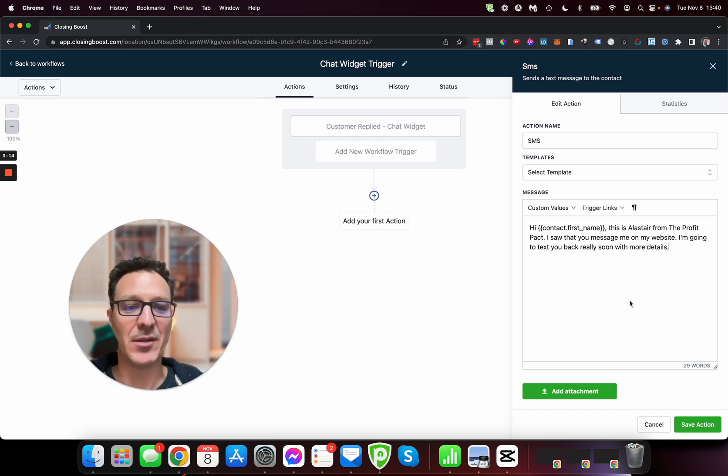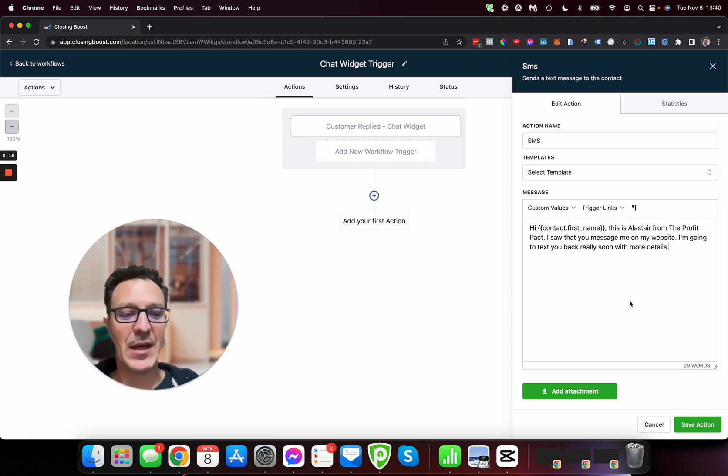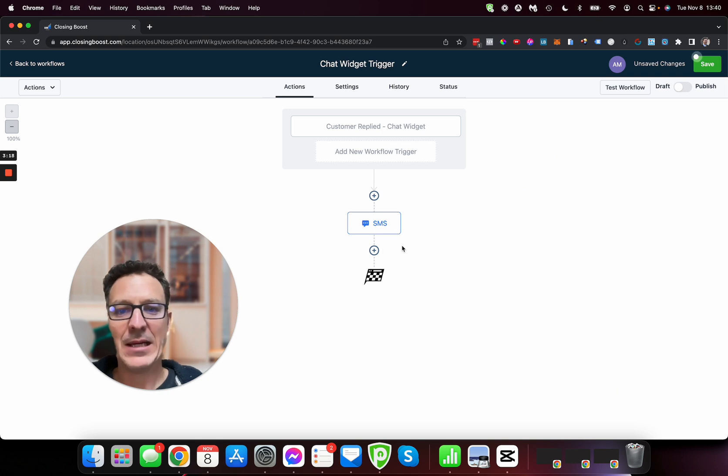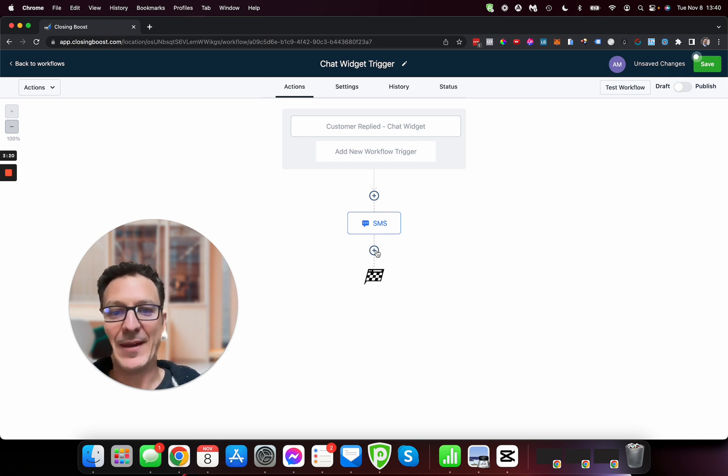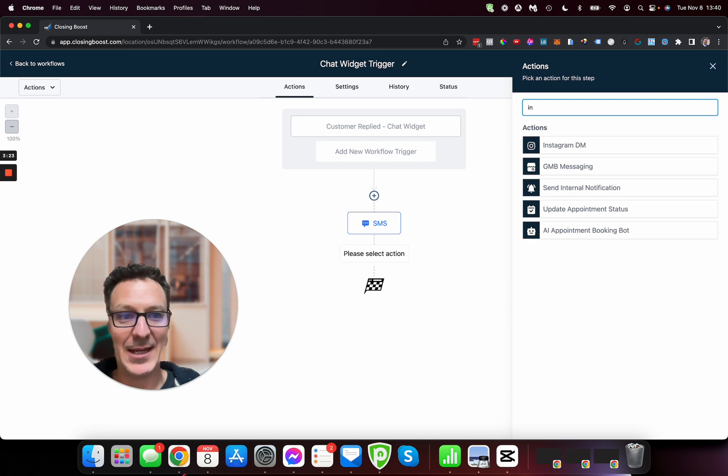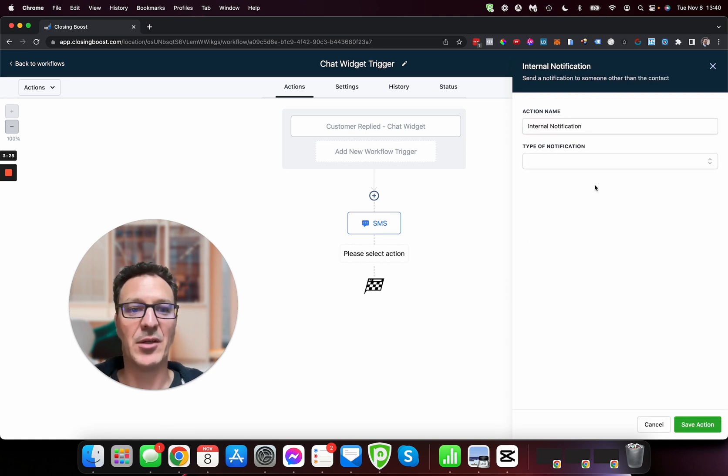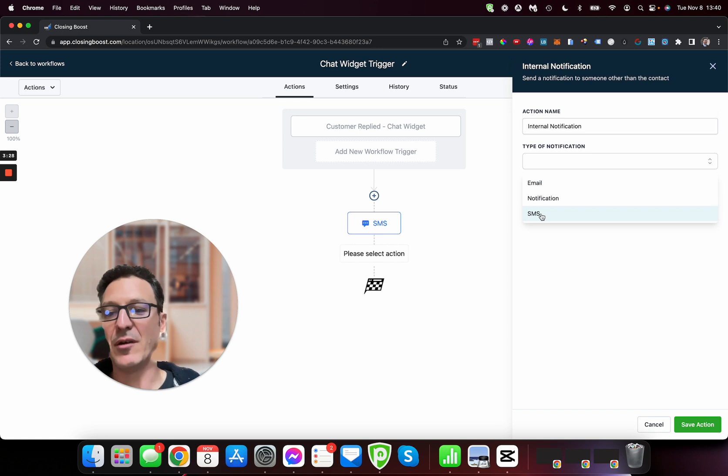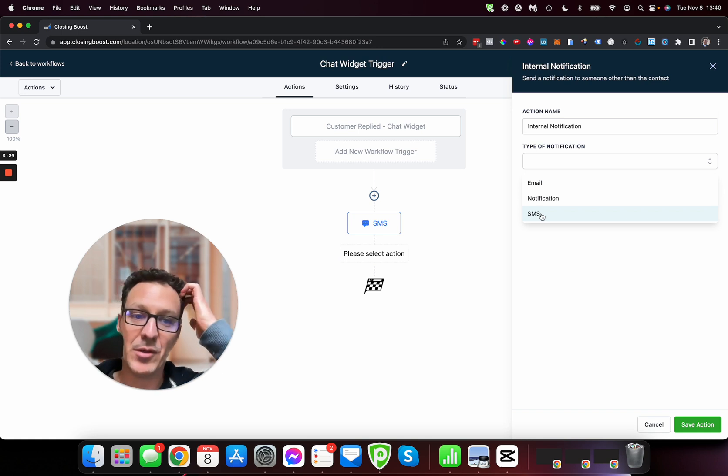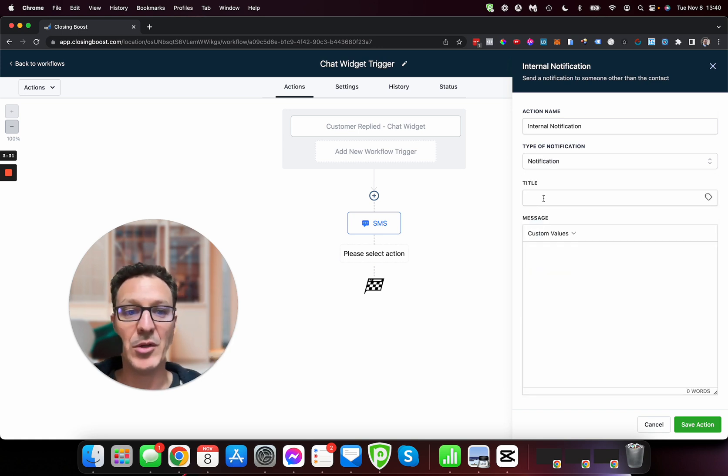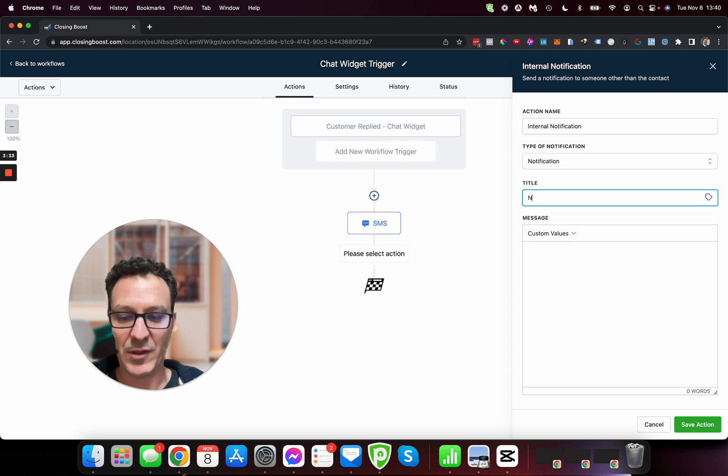I'm going to text you back really soon with more details. So now they know that you're going to be getting back to them, so give them that holding reply so they've got that. Now maybe I'm going to start typing it in internal here because I'm going to send an internal notification.